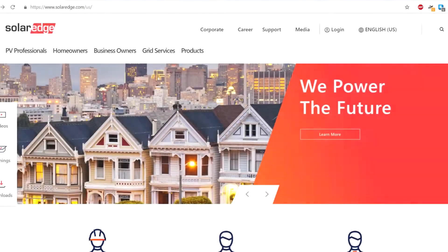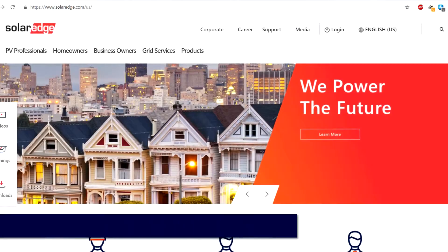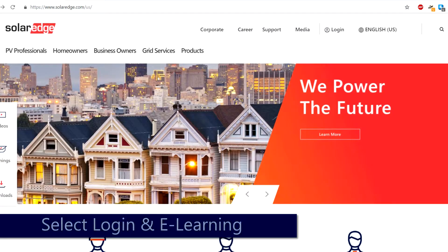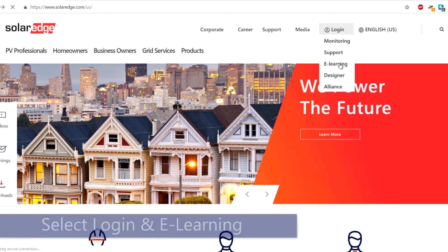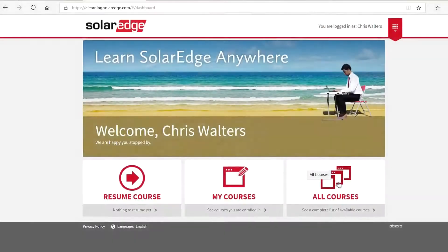For additional information and access to more in-depth tutorials, go to solaredge.com, select login and e-learning to get access to the library of SolarEdge learning materials.